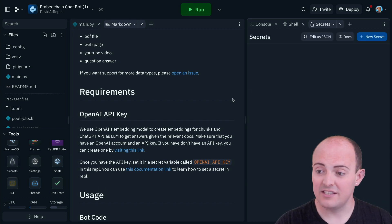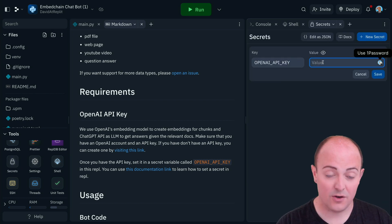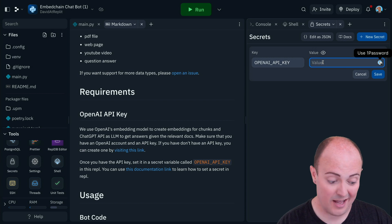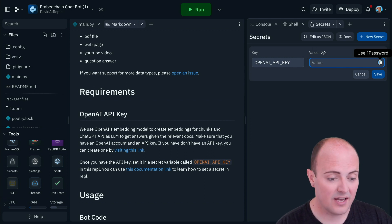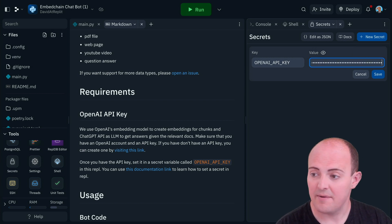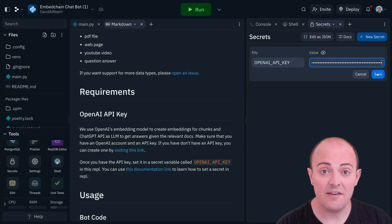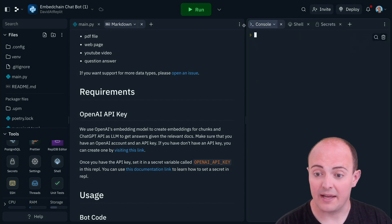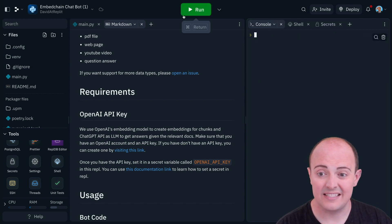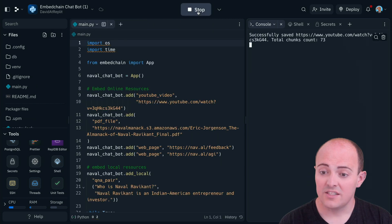By clicking on secrets, we can create a new one called OpenAI API key. And all we need to do is paste in our key there. Click save. And you've got it up and running. Let's click run and see what happens.